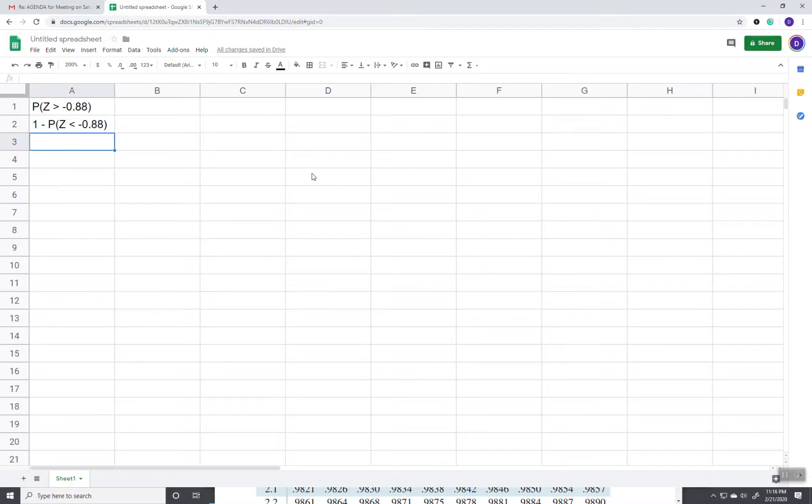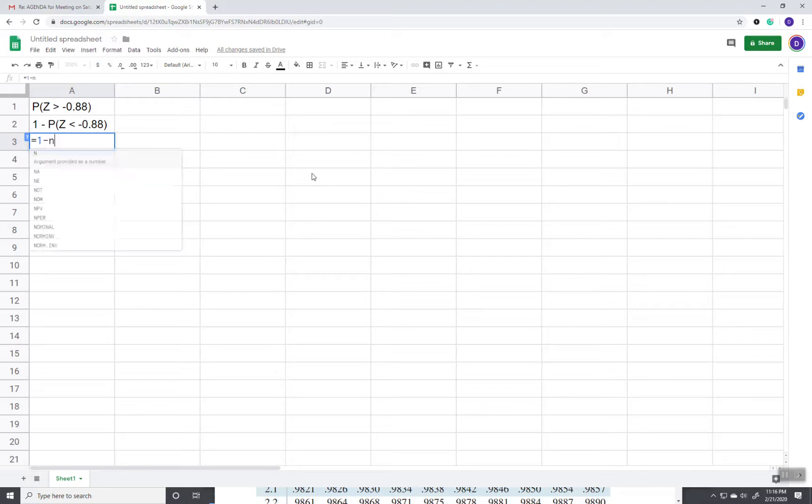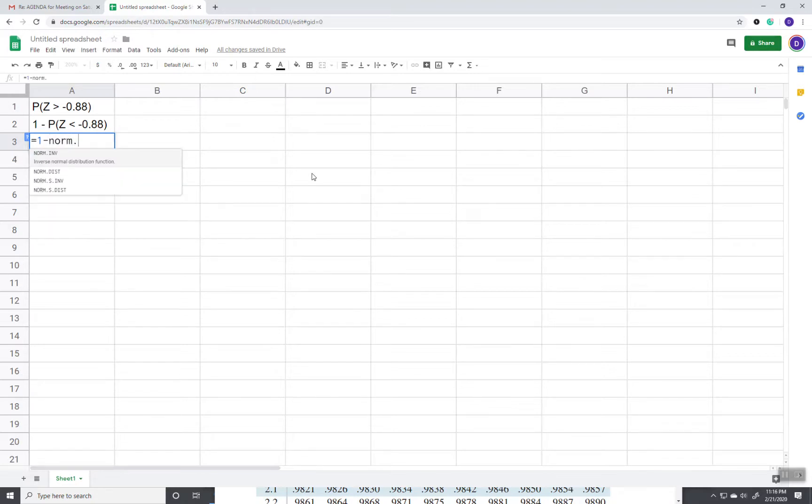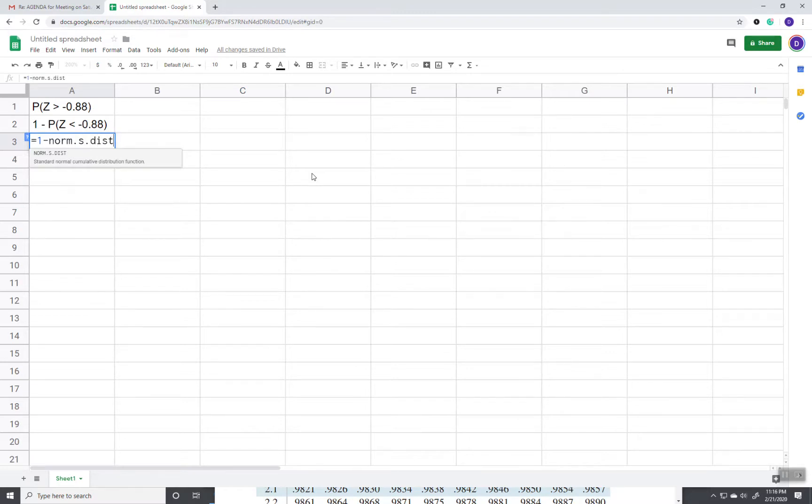So in Google Sheets we do equals 1 minus, and we do norm dot s dot dist. Now it has to start with an equals. You have to have the 1 minus because that's our form.